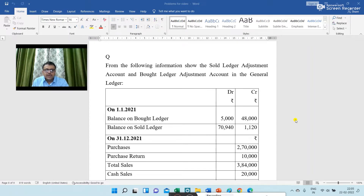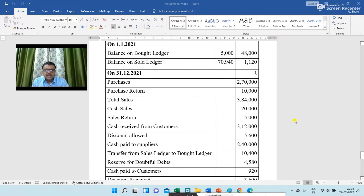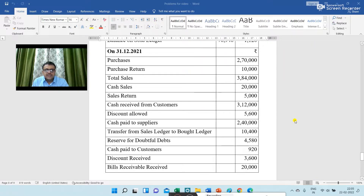On 31st December 2021: purchases 2,70,000; purchase return 10,000; total sales 3,84,000; cash sales 20,000; sales return 5,000; cash received from customer 3,12,000; discount allowed 5,600; cash paid to suppliers 2,40,000; transfer from sales ledger to bought ledger 10,400.